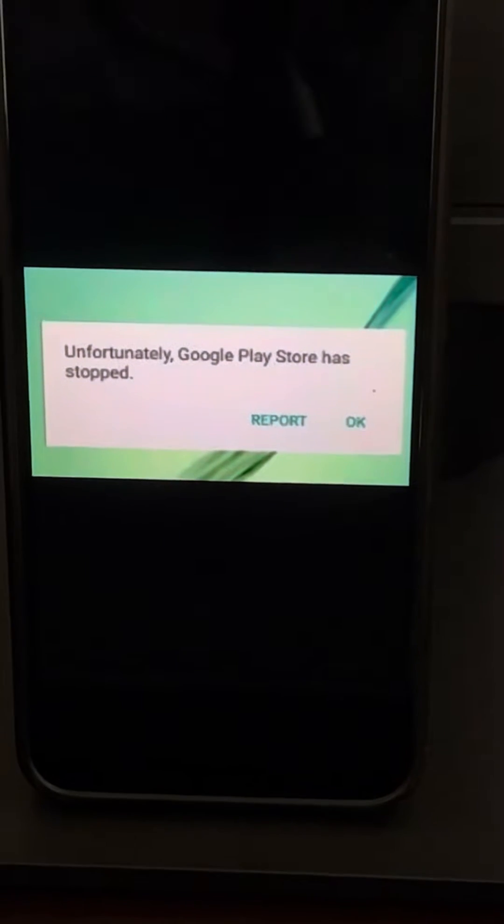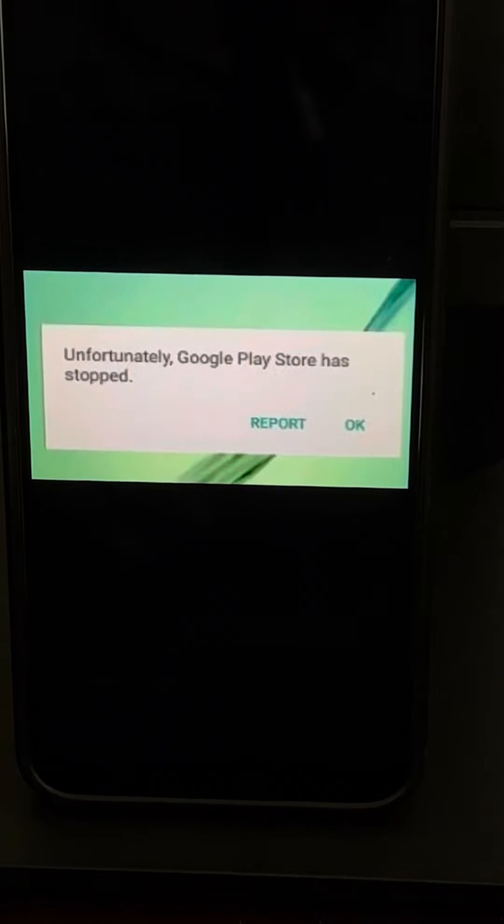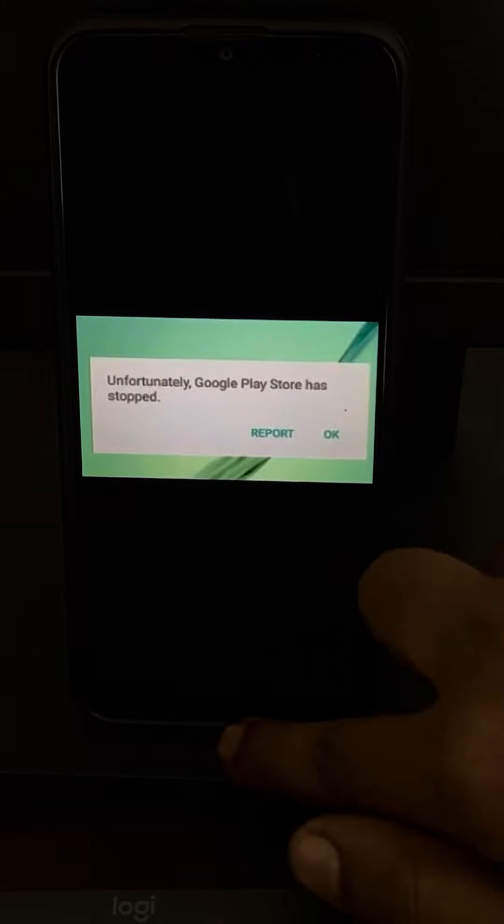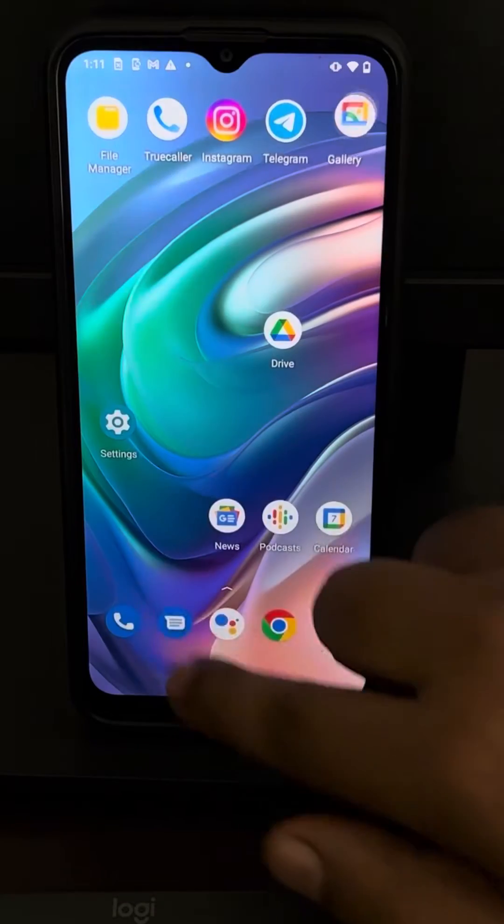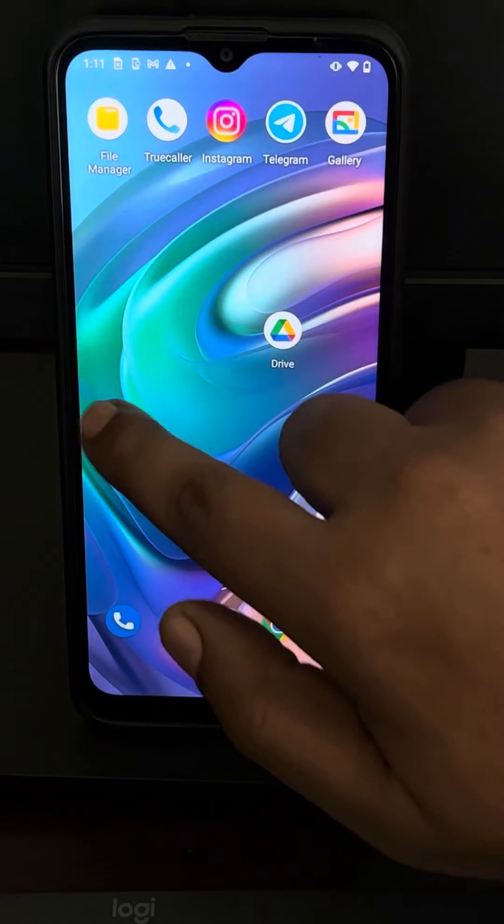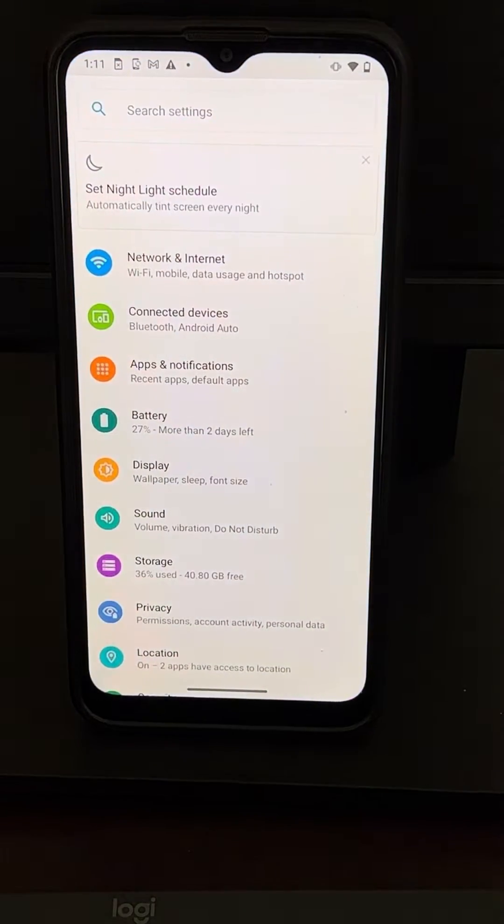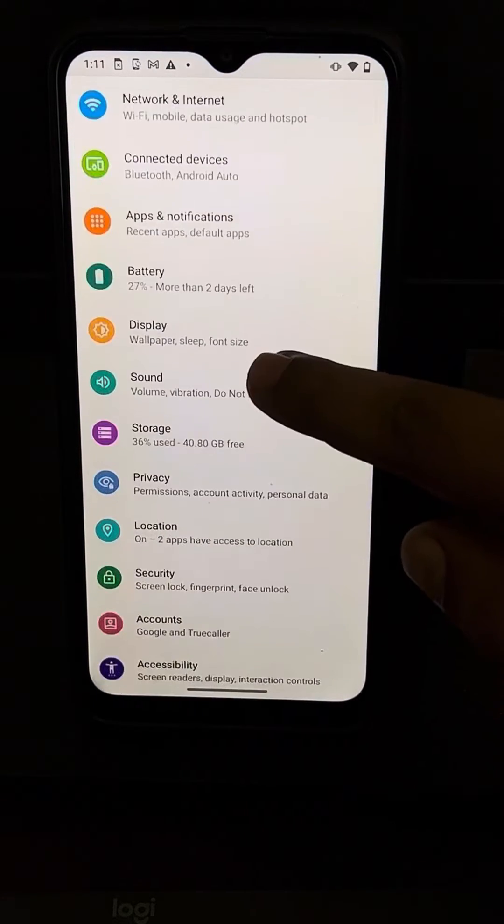If you're getting this error 'Unfortunately Google Play Store has stopped,' here's how to fix it. What you have to do is very easy - just go to Settings. In the Settings section, you have to find the list of all apps.